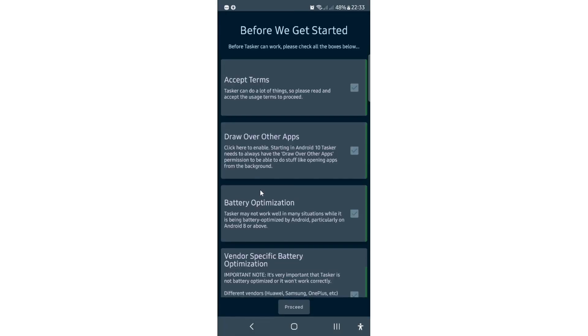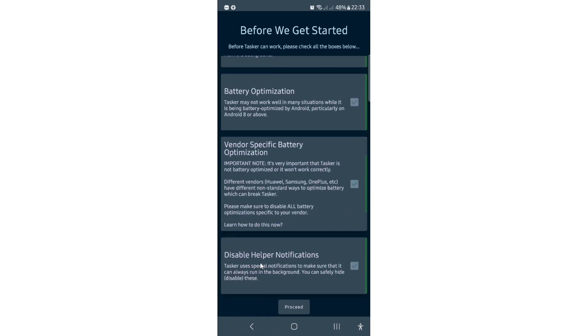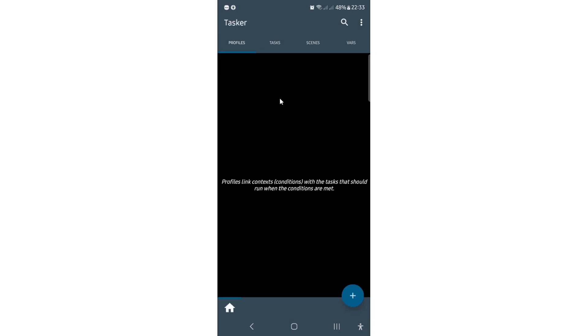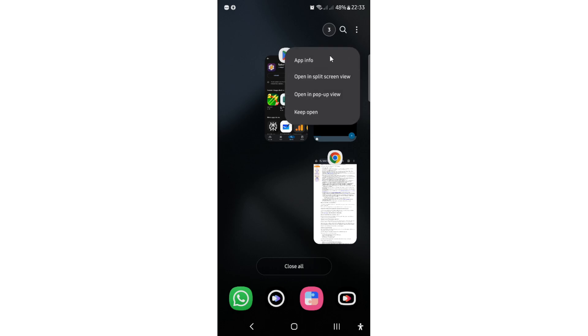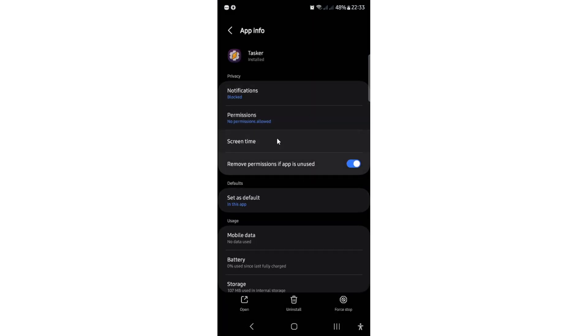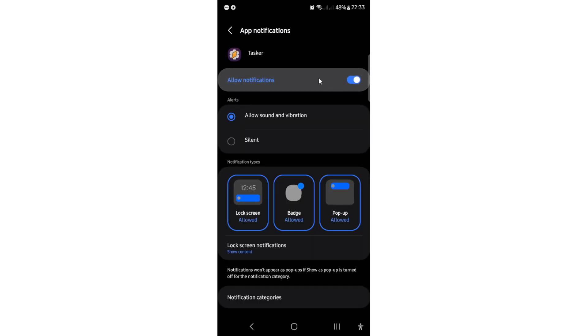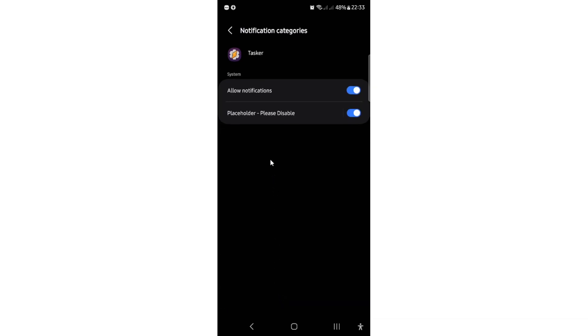So I will just go back and disable helper notifications. This is enabled, but we'll get to this later. Let's now proceed. Okay, so we have the Tasker setup. Now the thing is, we don't have enabled notifications for this app. So I will click on it and I will click app info, or you can go here from settings. And here I will go to notifications and I will allow them. You need to allow notifications. Then you go to notification categories and placeholder. Please disable this placeholder once.